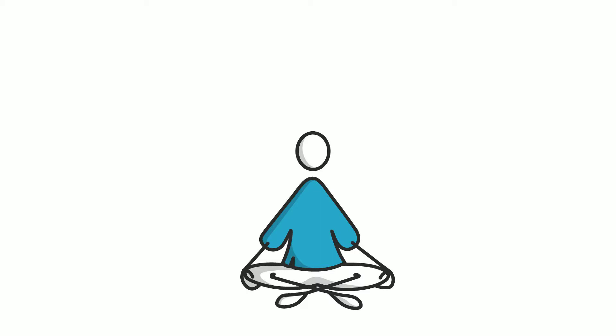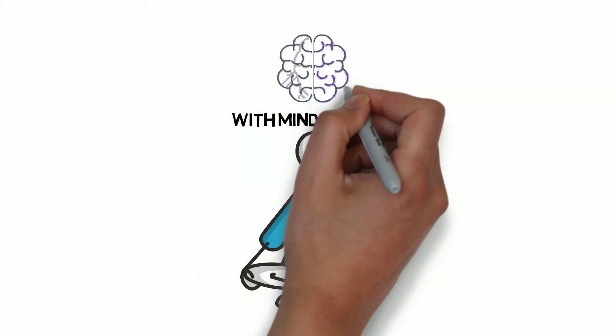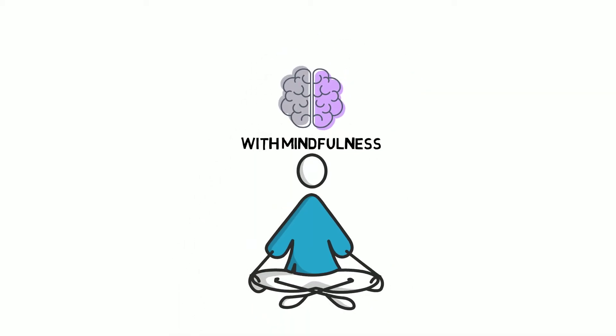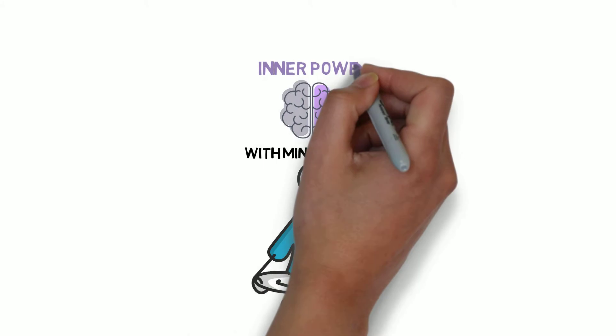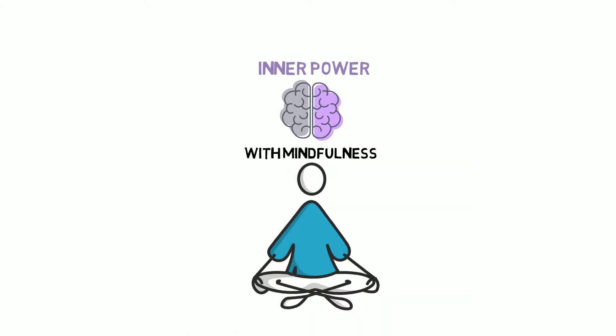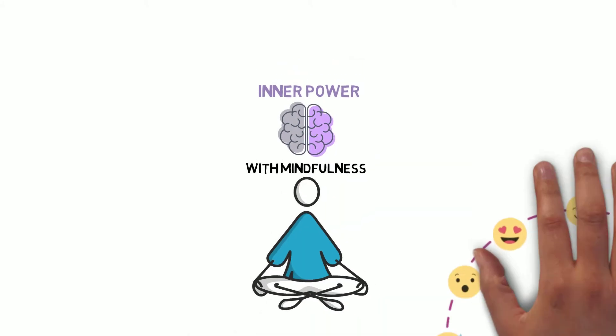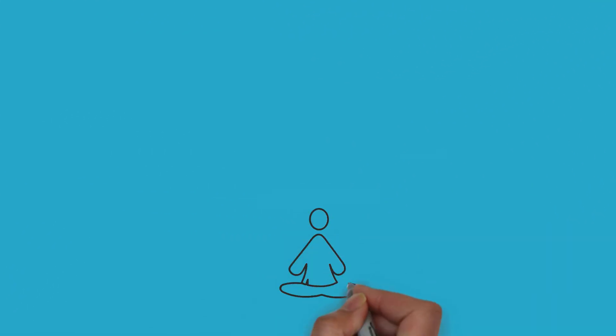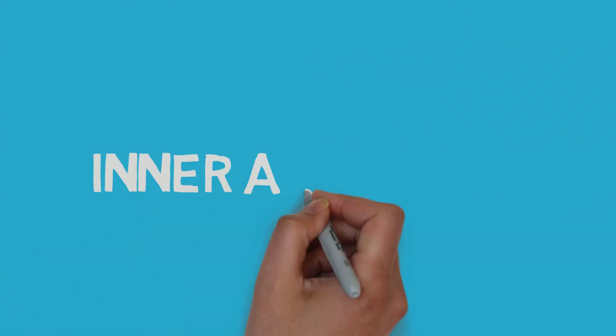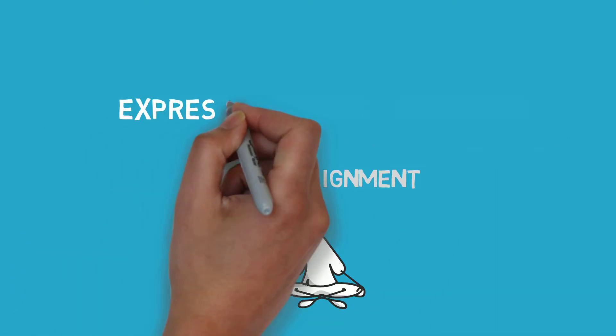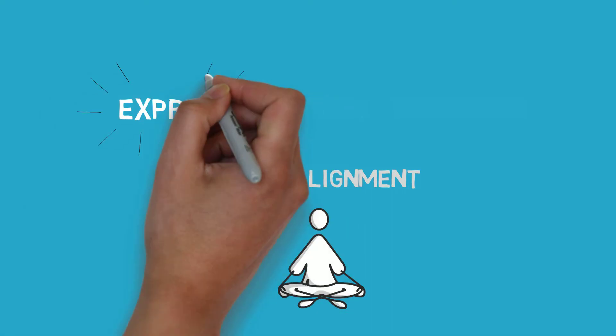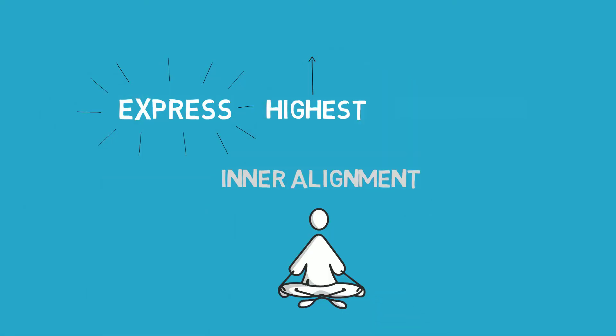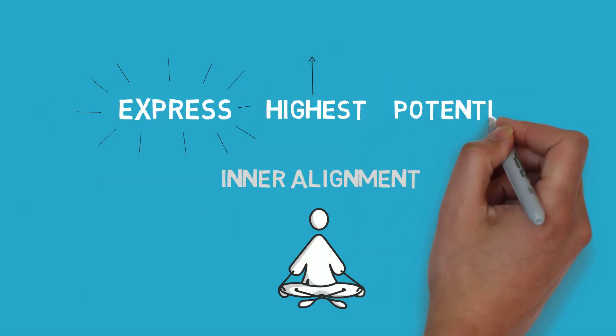With a mindfulness and positive psychology approach, you will be equipped with your inner power to control your emotions. You will learn how to get in touch with your inner alignment to fully express your highest, truest potential.